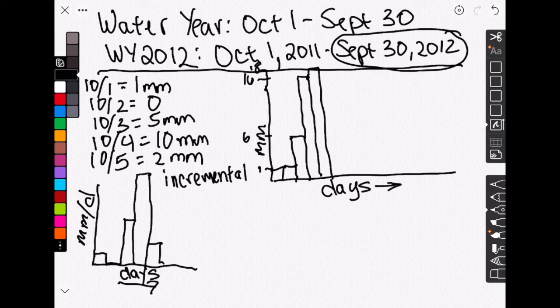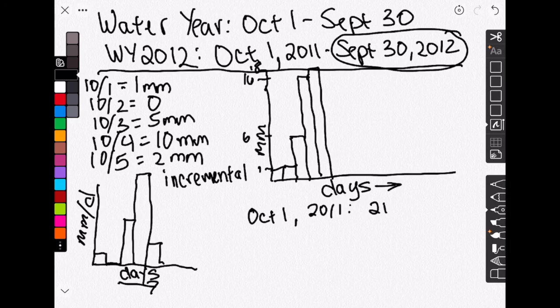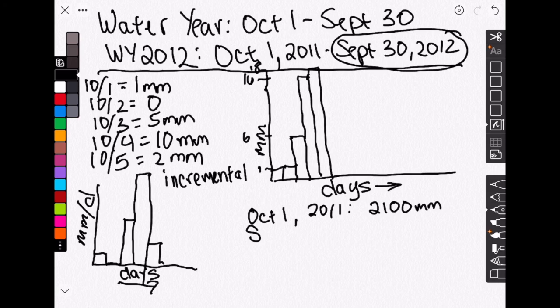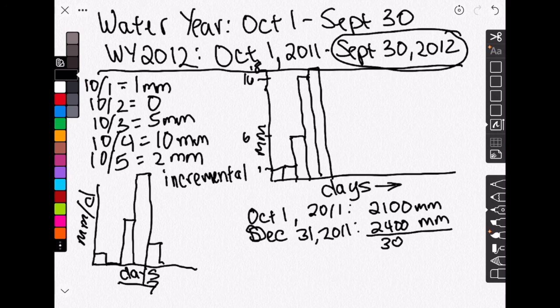So if your data is in calendar years, then what you're going to need to do is maybe take out a piece of paper and write down what is the value on October 1st, say 2011. Maybe that is 2,100 millimeters. And then you're going to look at what it is just before it reset. So December 31st, 2011, maybe it is 2,400 millimeters. So that means that over that three-month period of your 2012 water year, you've got 300 millimeters.